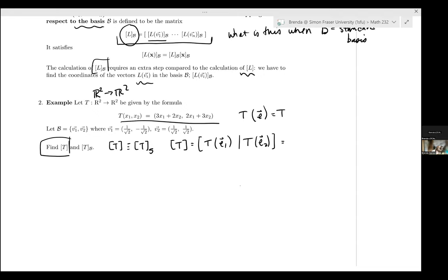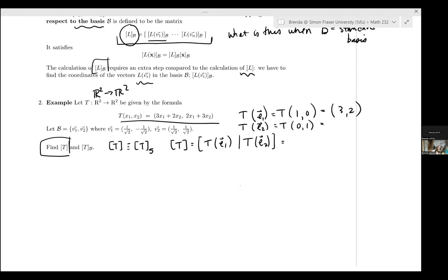So the matrix T relative to the standard basis is [3, 2; 2, 3]. This is what we've always been doing — the transformation relative to the standard basis vectors. Now what's new is that I want to find the transformation matrix relative to a new basis. I've put the vectors here that are going to be our new basis — two linearly independent vectors in R2, so they form a basis.